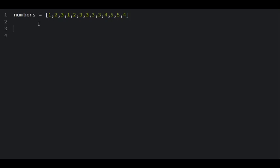So I can say from collections import Counter.